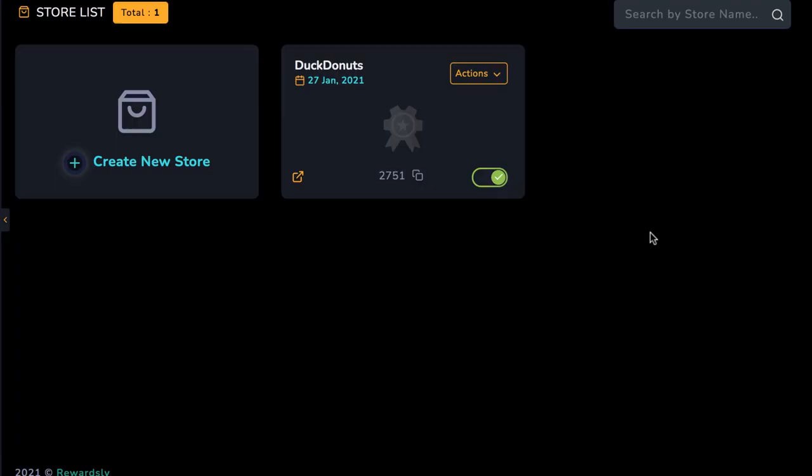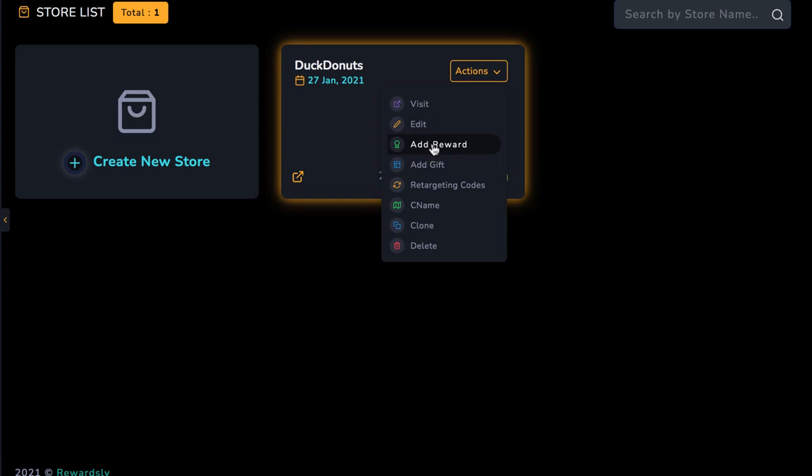Speaking of rewards, let's go ahead and add some for our new store we just created. To do that, navigate to Actions, Add Reward, or click on the Reward tab. Or we can go back and edit any reward we've been working on like this.